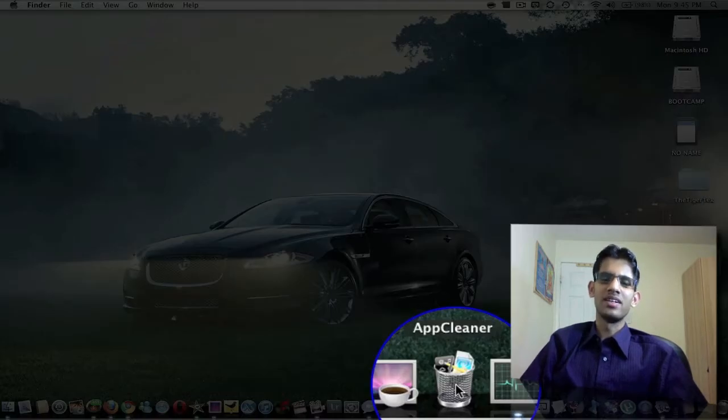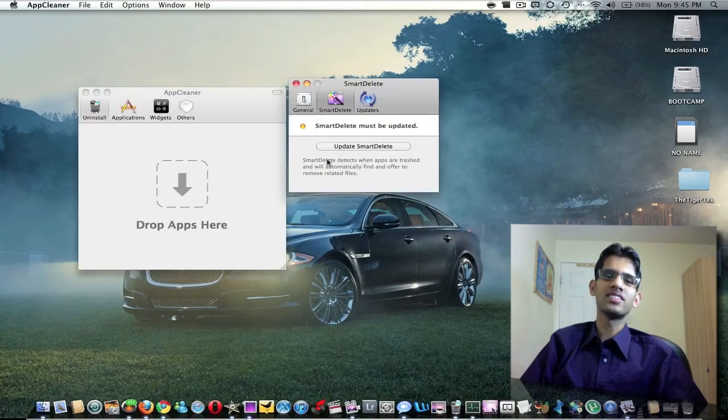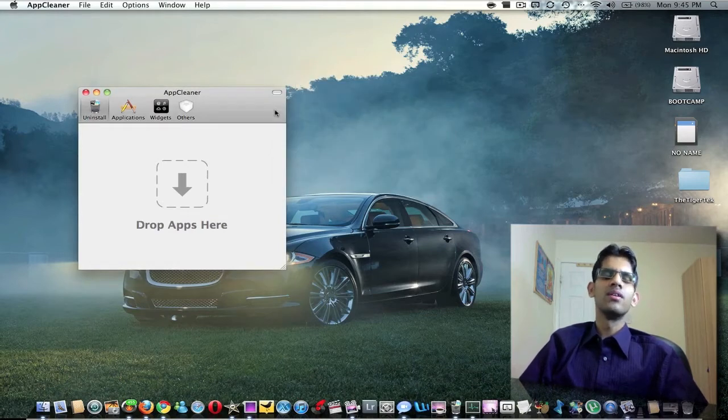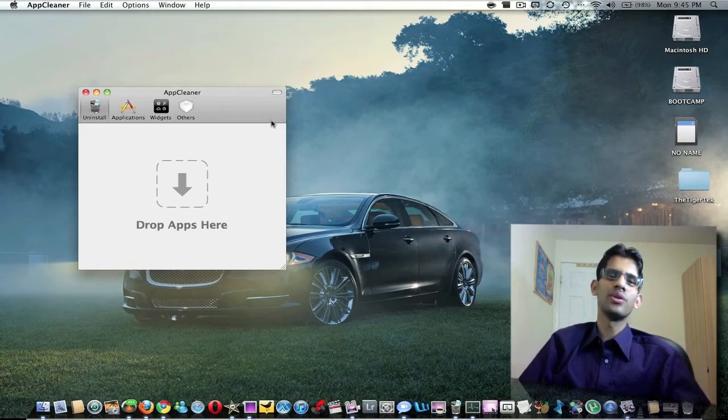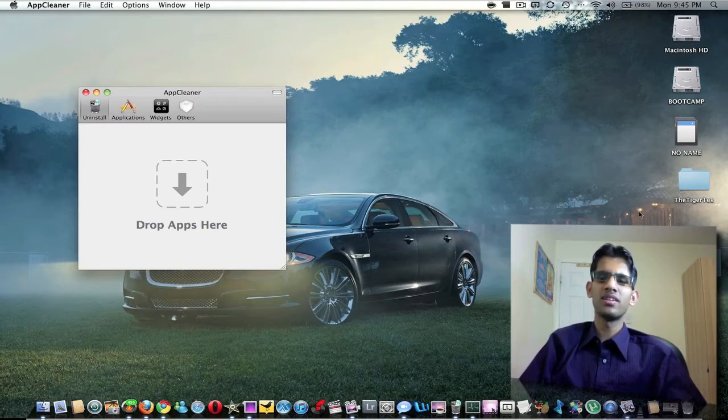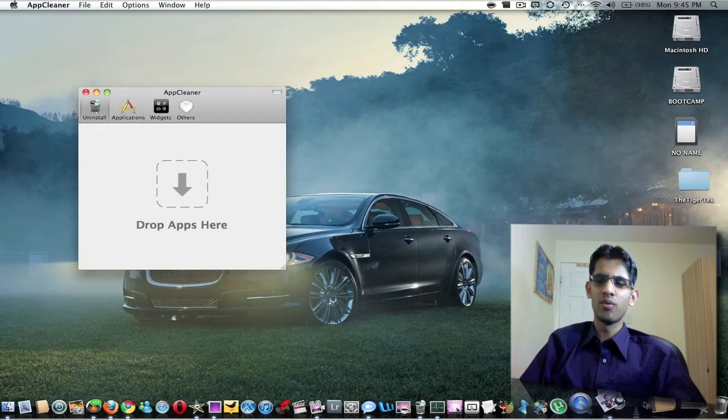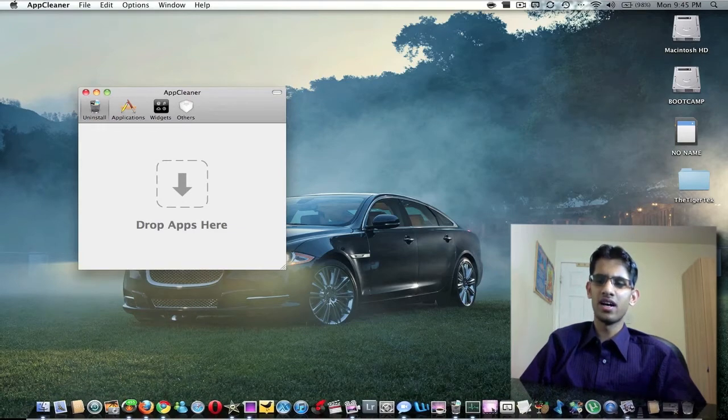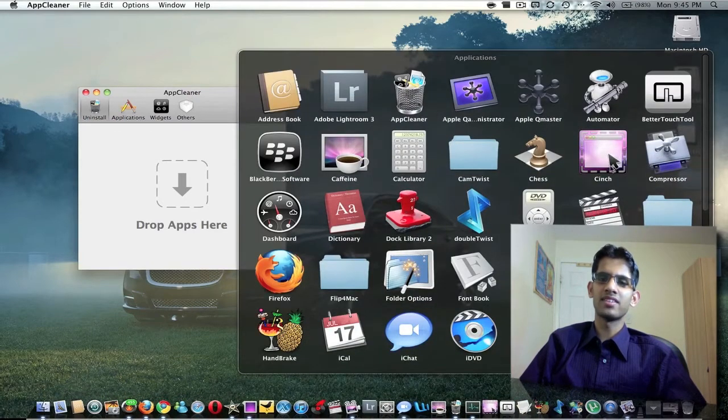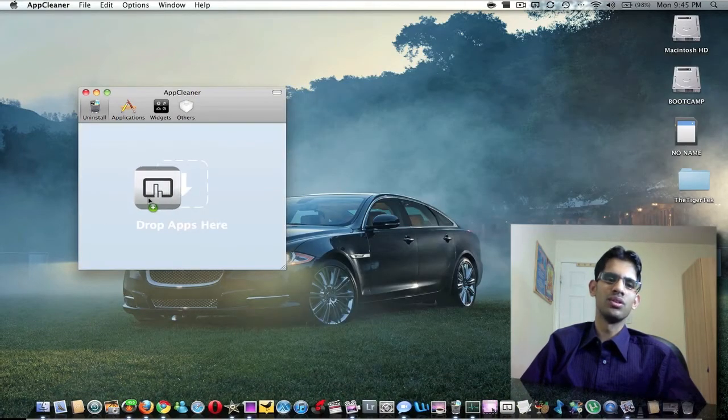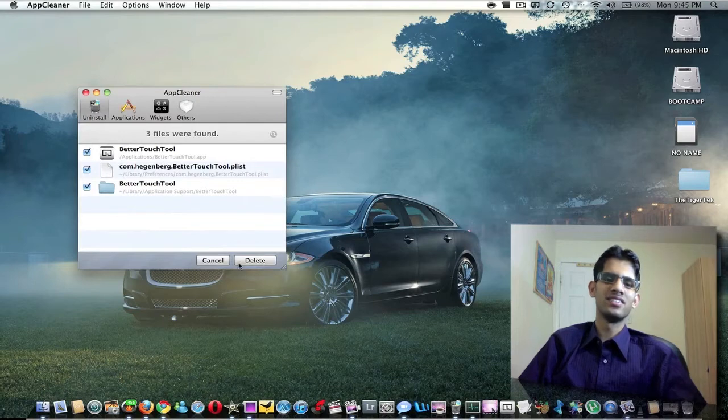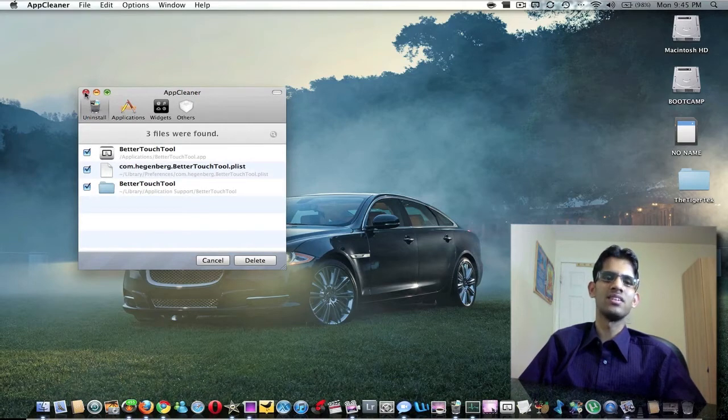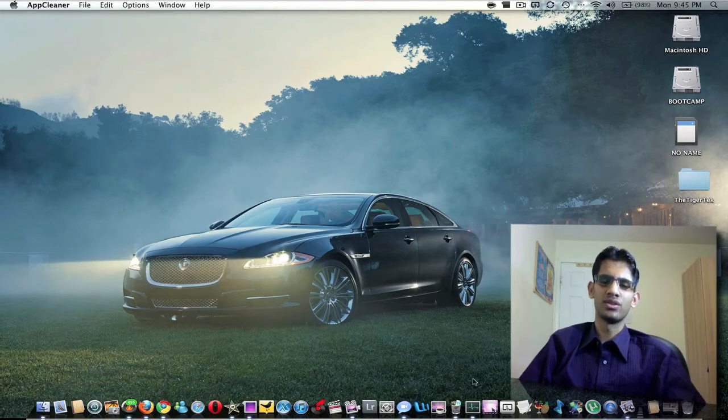AppCleaner is an easy way of uninstalling applications. As you probably know, with Mac applications, sometimes when you uninstall some applications they leave stuff behind. This one is very easy. If you want to quickly uninstall an application, for example if I want to uninstall this Better Touch Tool, I just drag it like that, and here it is, and we just delete and voila, it's gone. It's a simple application, it's free, you can just Google it. I'll make a list of all the applications on the side notes.